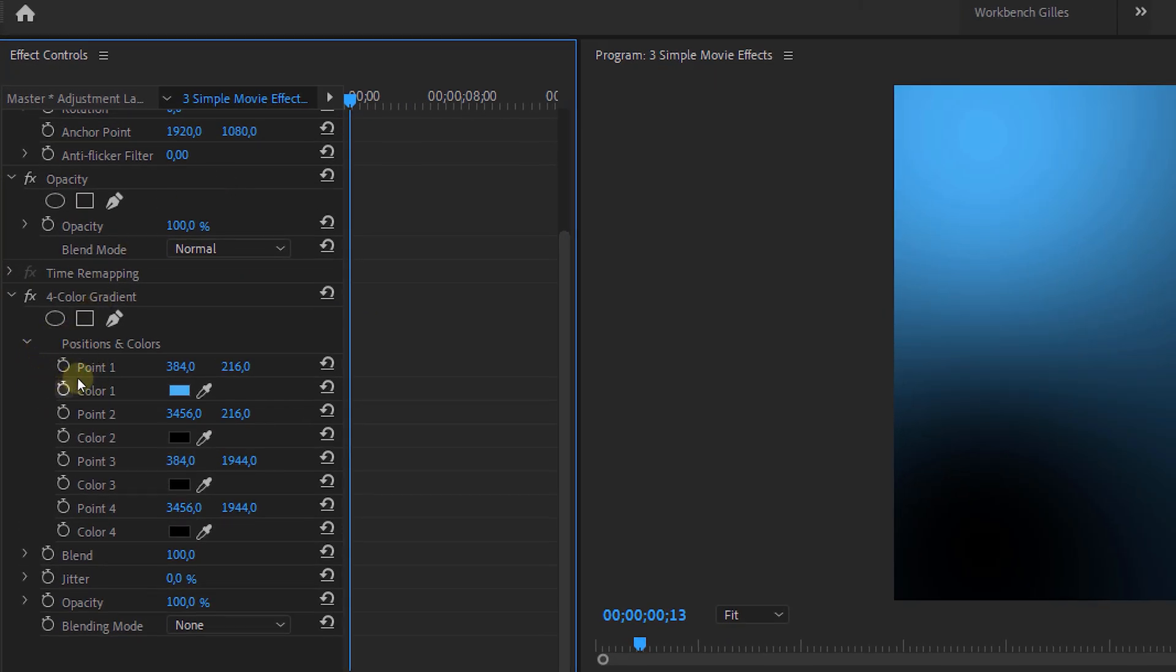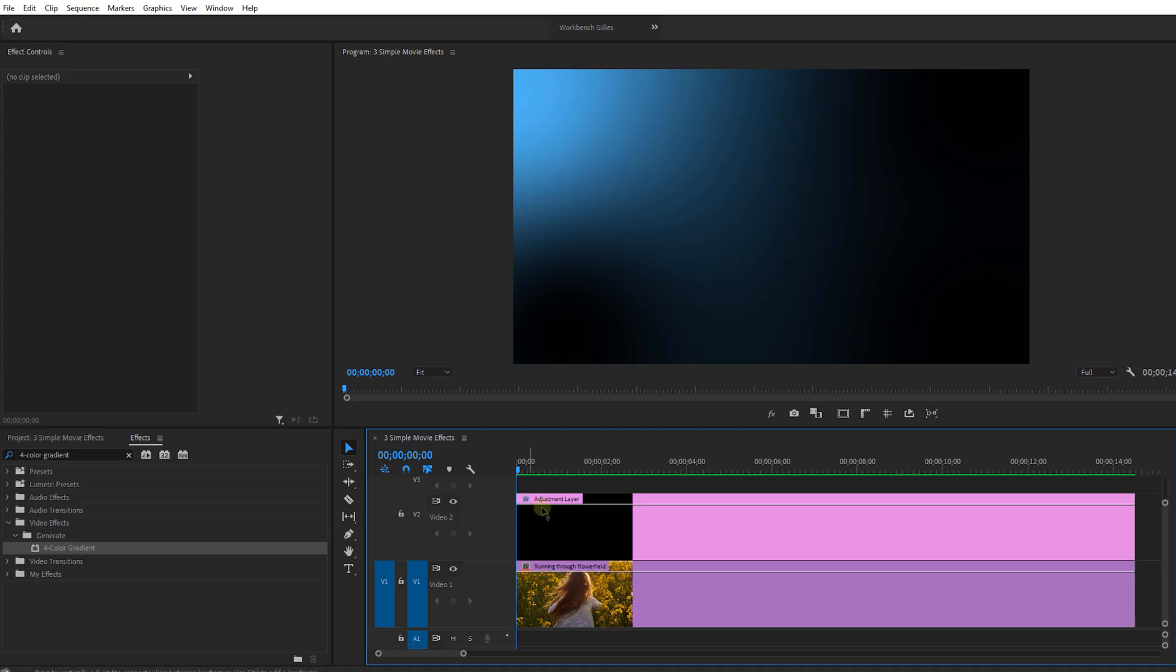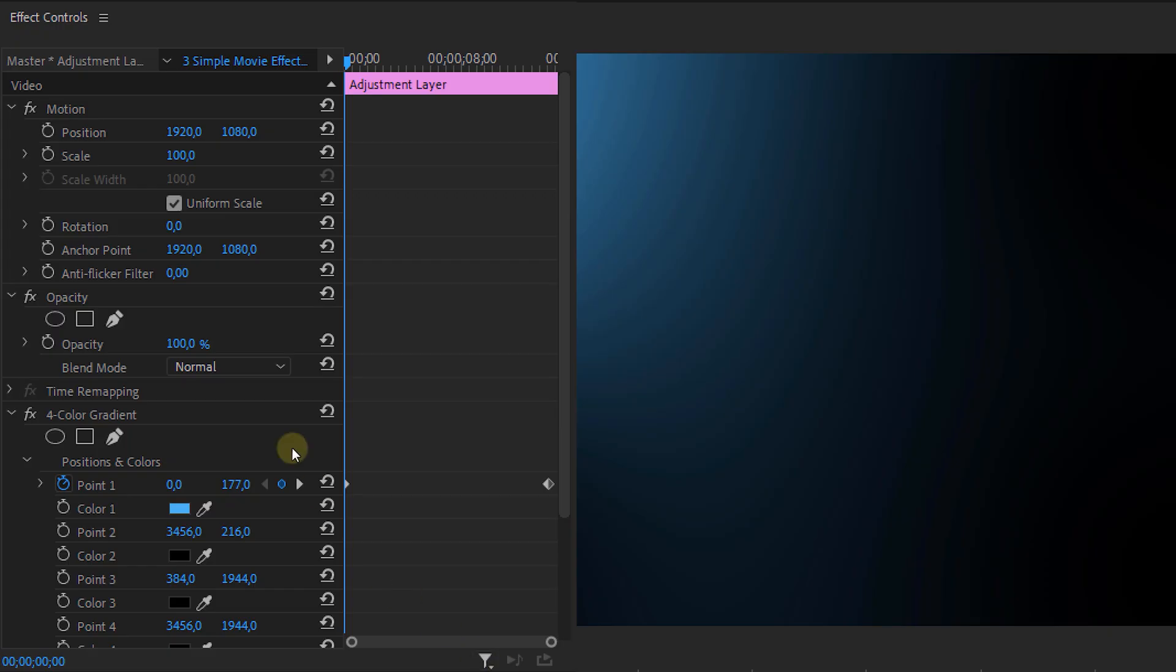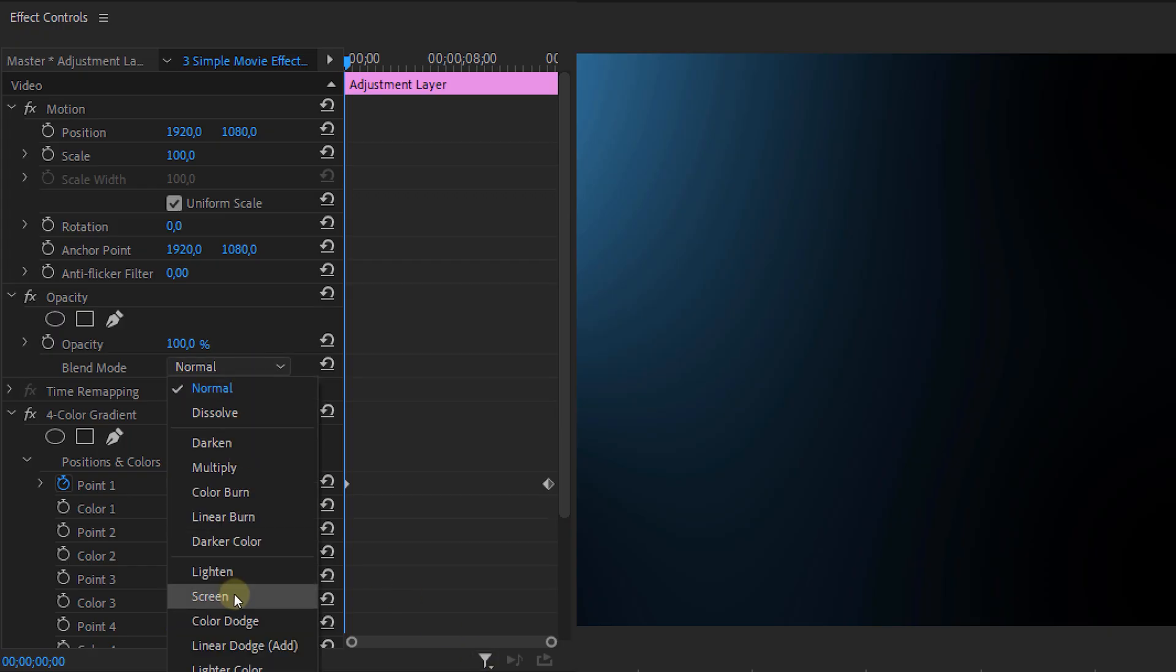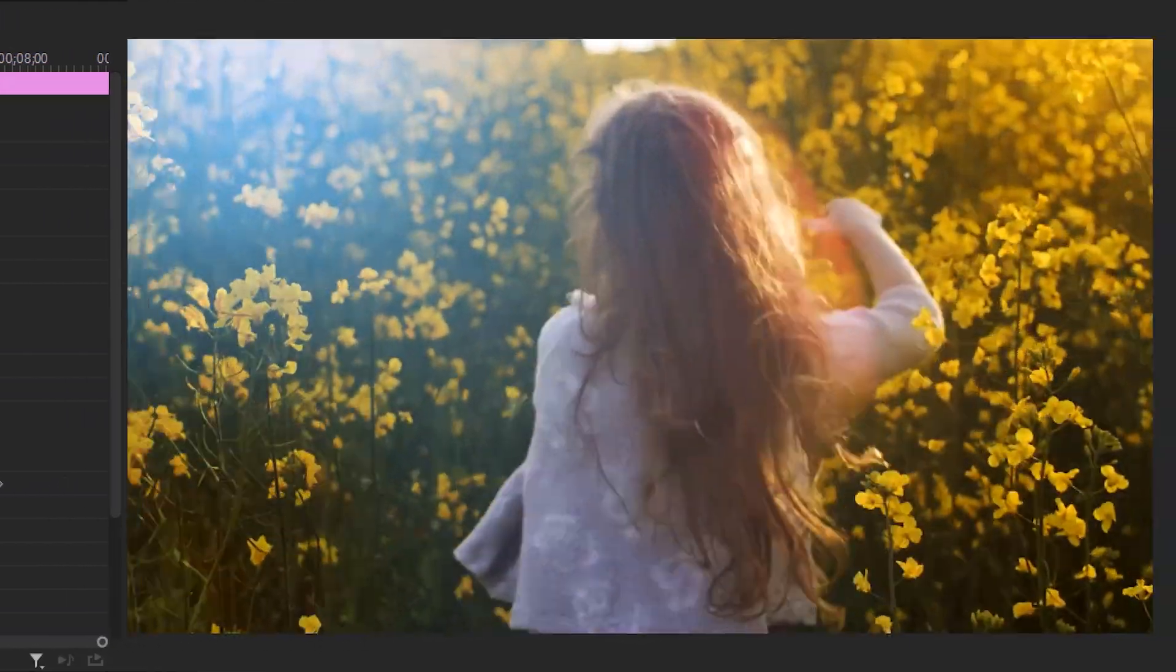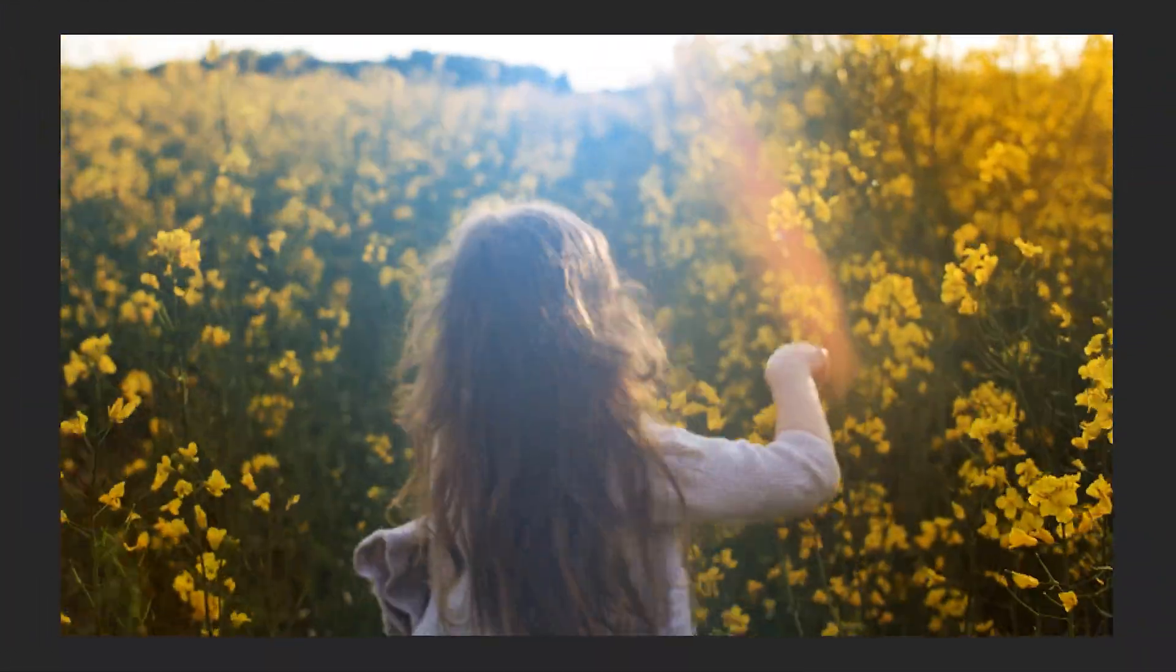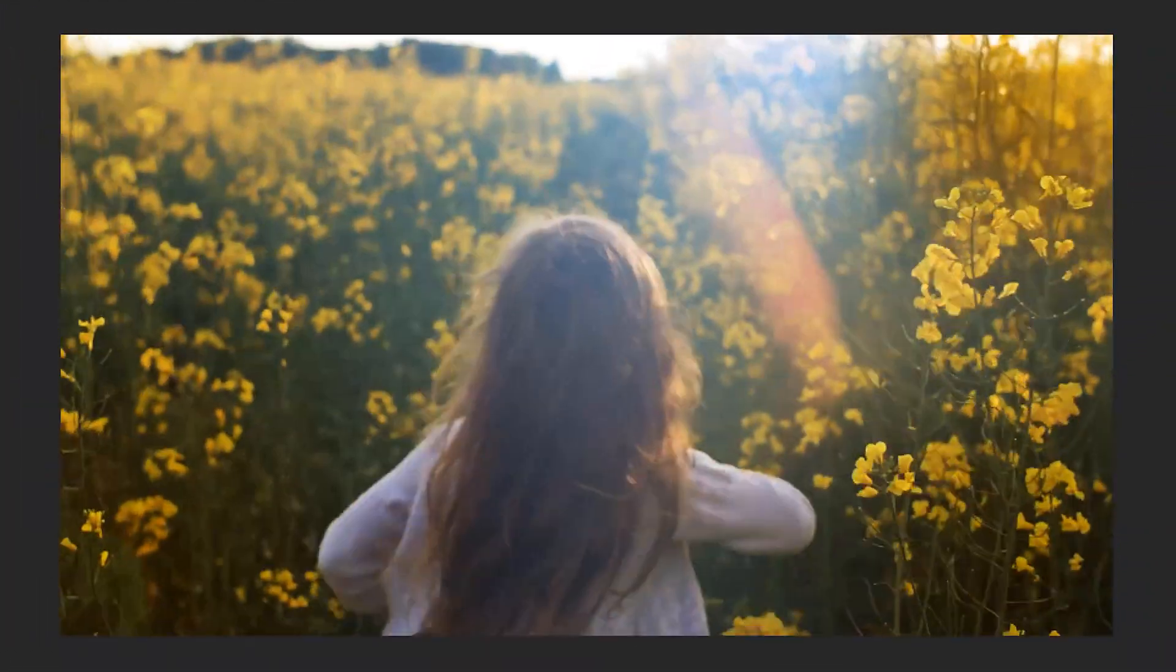And then I'm going further in time and adjust the property values. Now it's an animated light leak. Throw it on top of another clip, select the screen blend mode and ba da ba da bing ba da ba da boom. Here we have our own light leak.